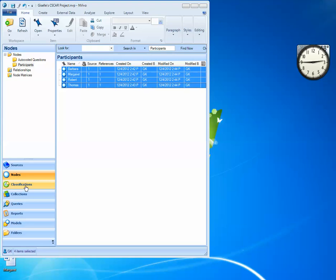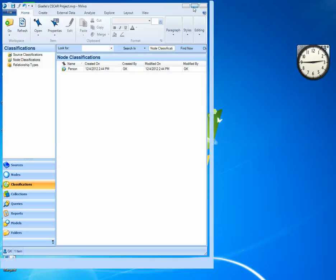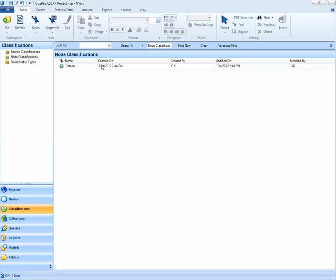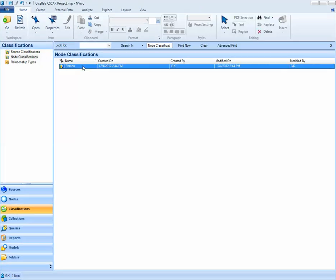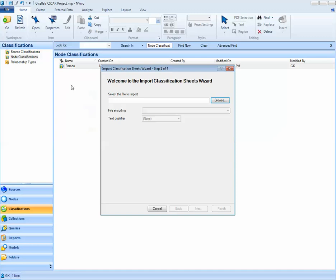I'll select Classifications. I want to be sure that I'm in my Node Classifications section, and I'll right-click on my Person Node Classification. When I right-click, I can select Import Classification Sheets, and I'll browse to the location of this classification sheet.